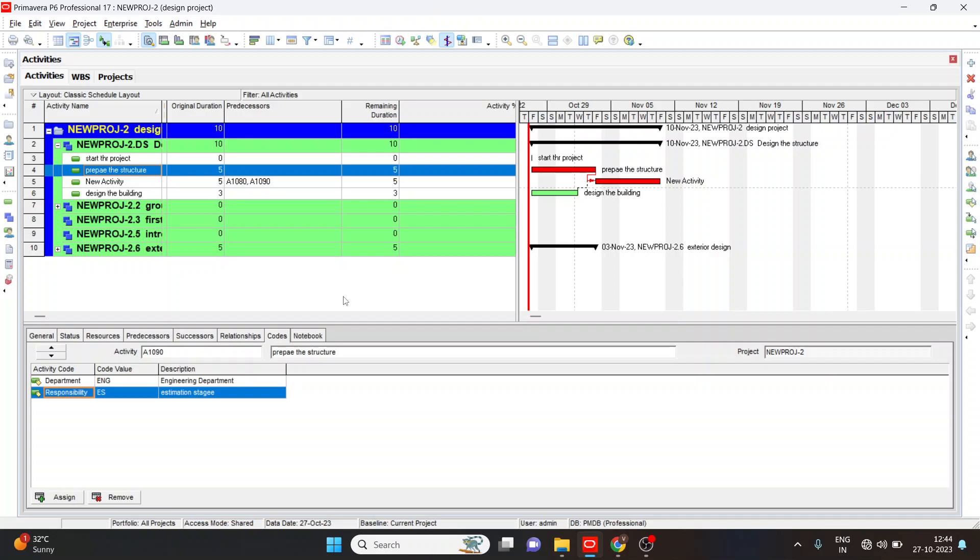In this video we are going to learn how to add user defined fields, how to create report, import and export the file and to know the issues.